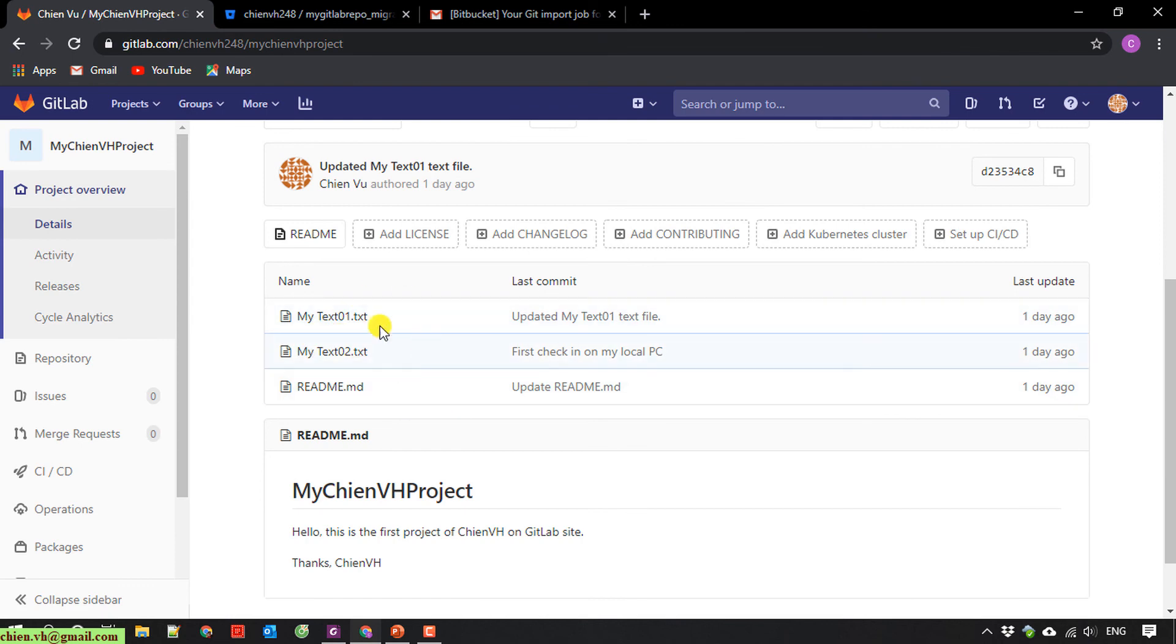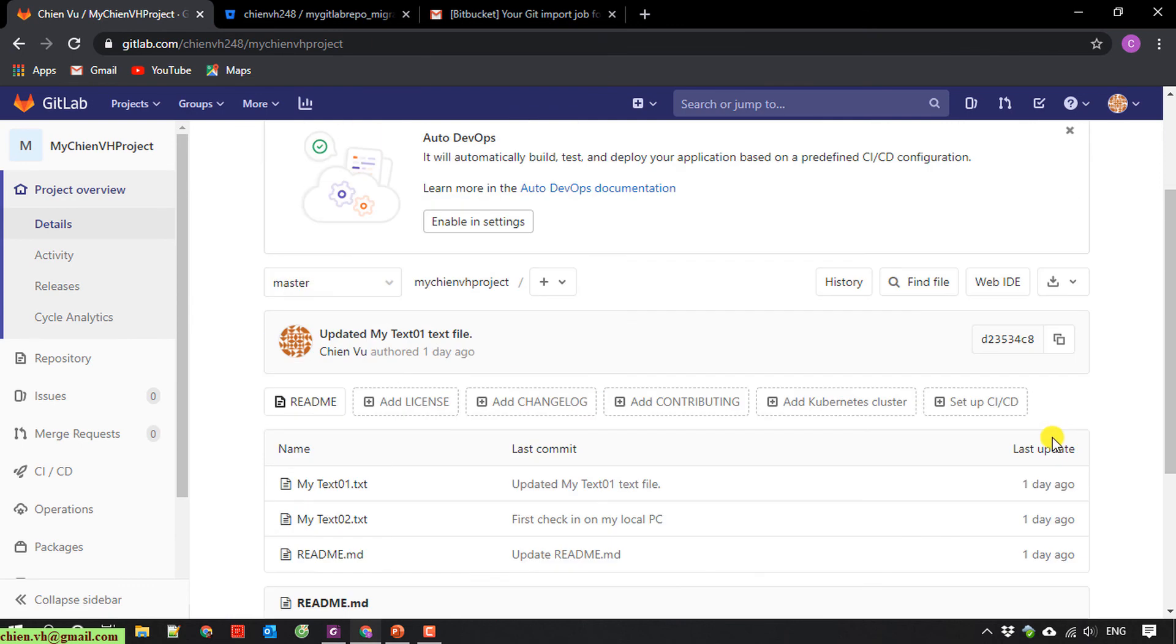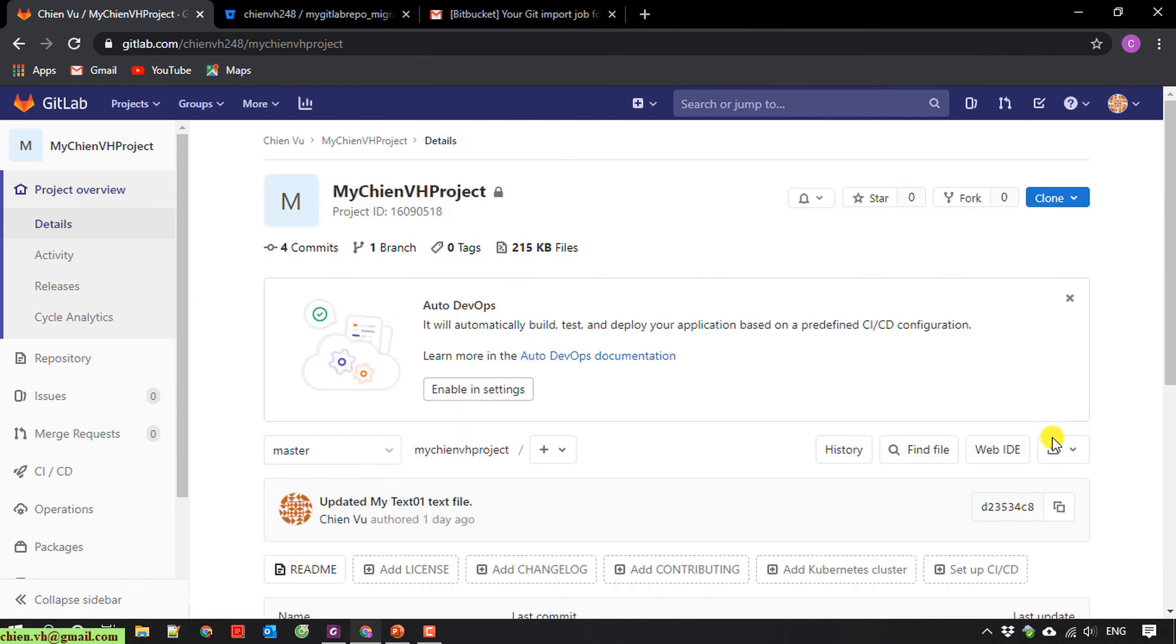So I think that's all for today. After you finish this video, you know how to do the migration of source code from GitLab to Bitbucket.